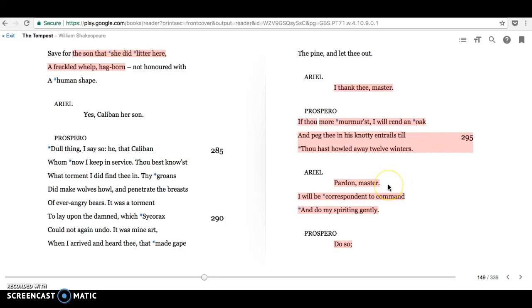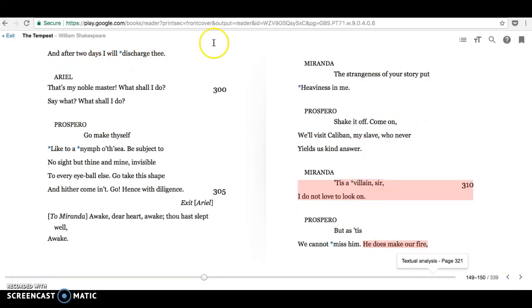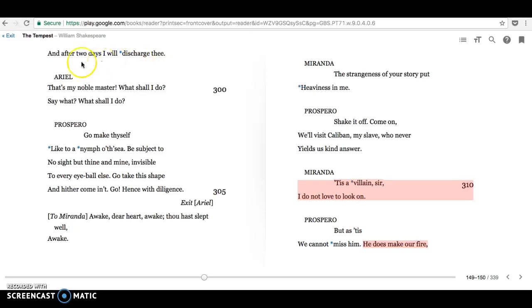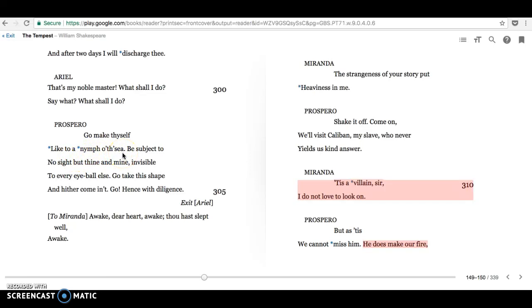And Ariel responds, pardon master, I will be correspondent to command and do my spiriting gently. Prospero says, do so. And after two days, I will discharge thee. I will set you free. So he's strict, but he's also, he rewards people. He rewards Ariel. So we see that he does have that generous potential. What shall I do now? Go make thyself like to a nymph of the sea, Prospero says. Go, hence with diligence. So we can see that Ariel can shapeshift, which he does later on.